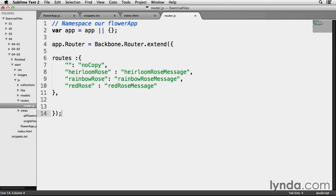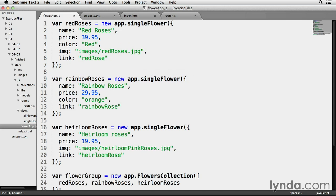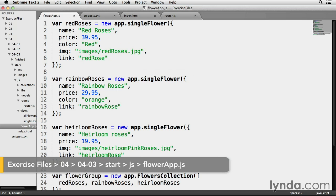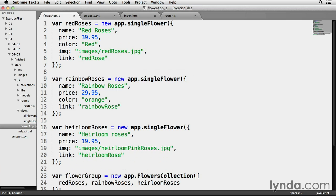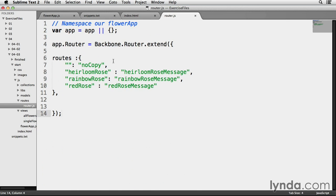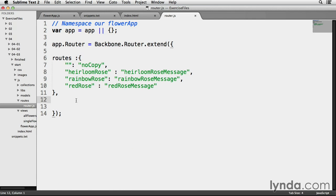Let's recap this by first looking at flowerapp.js. When I created three model instances, I gave each one a link property. Take note that this property matches the route name. So the link name for red rose on line 6 matches the link name for the route on line 10 in router.js. And it's the same situation for the two other model instances.